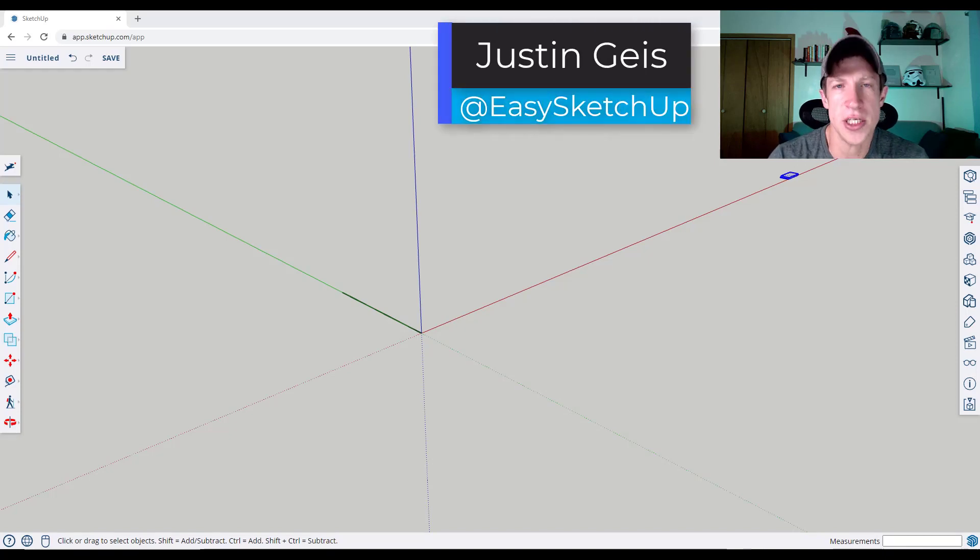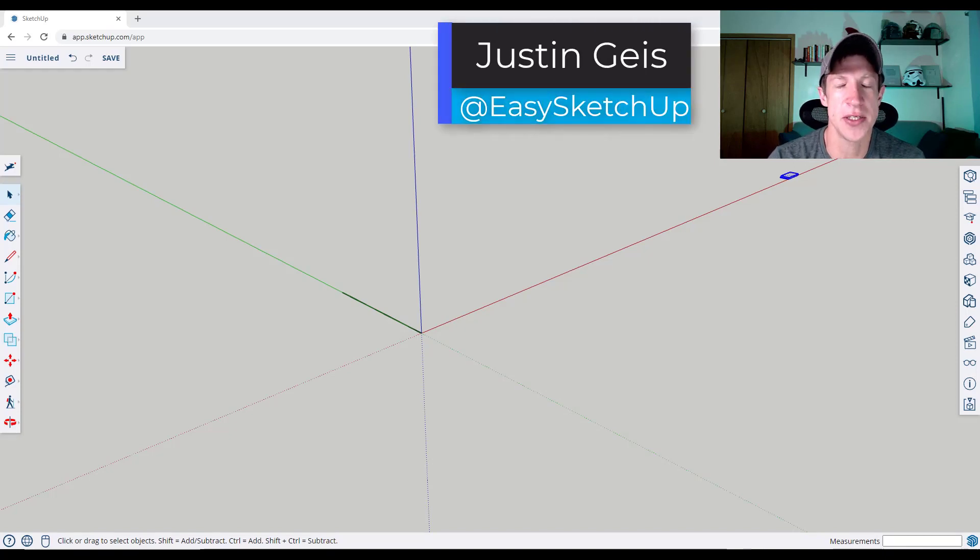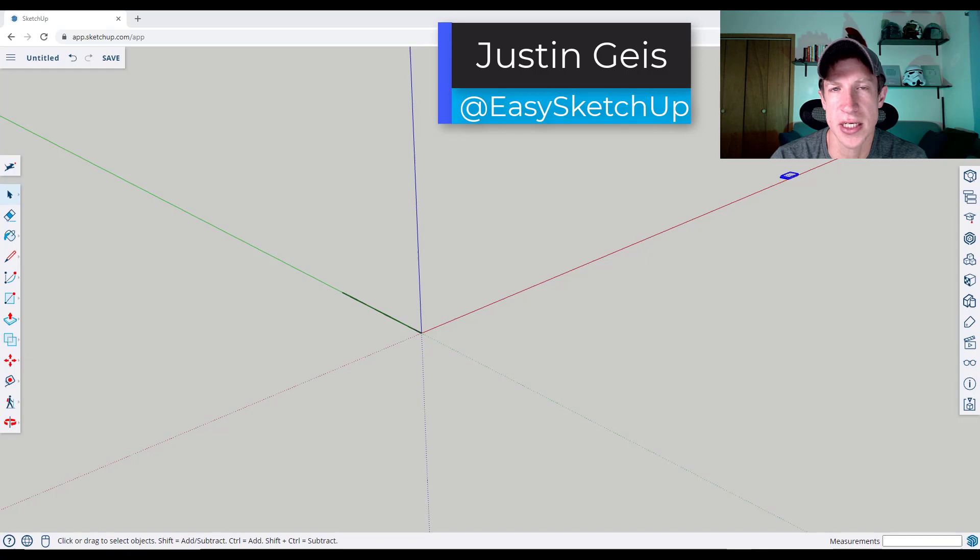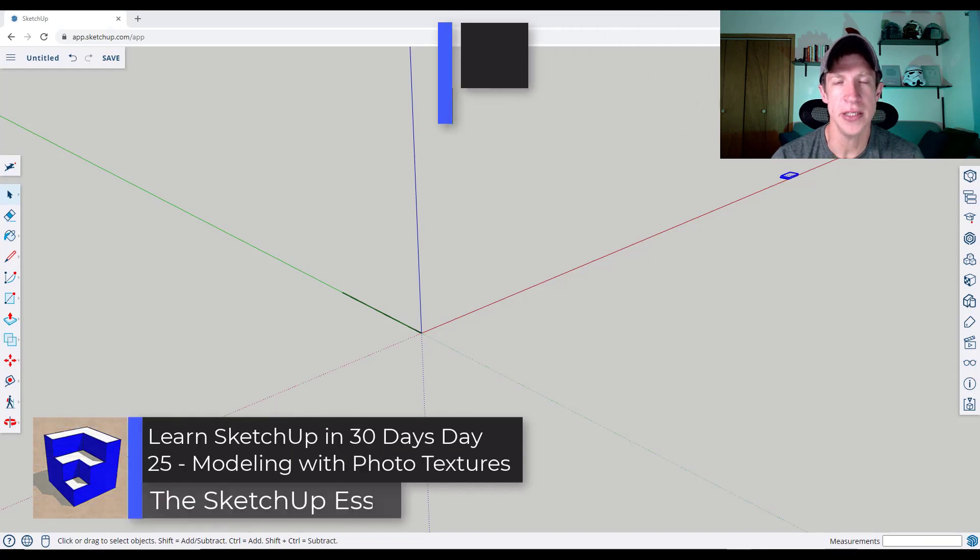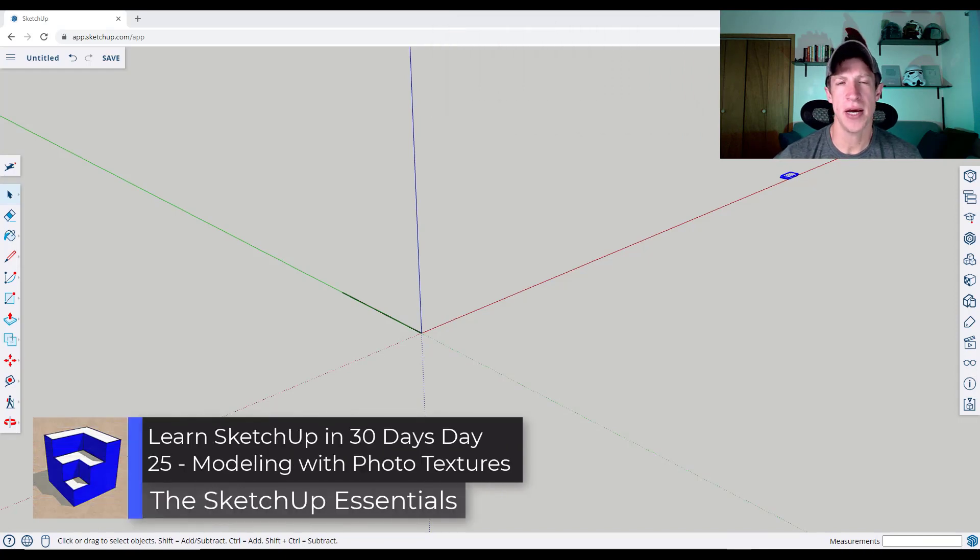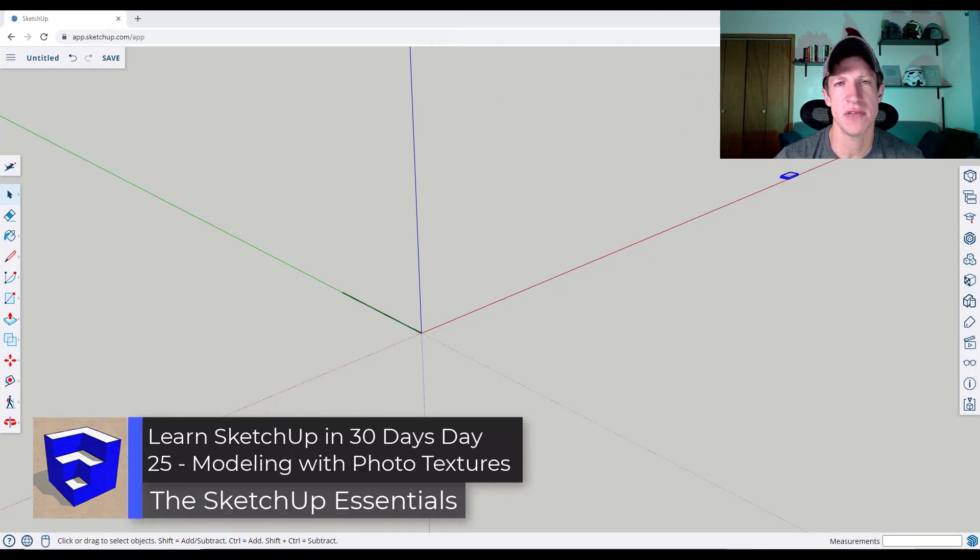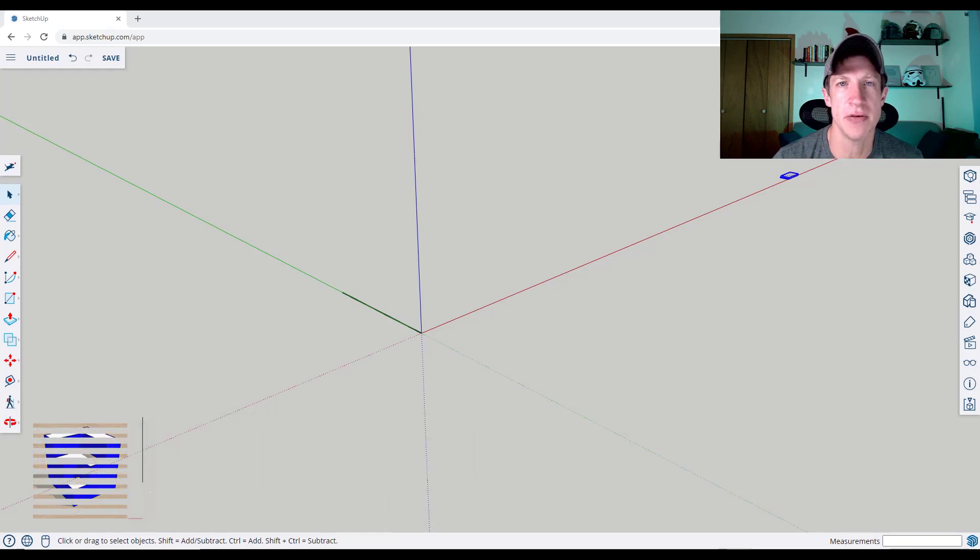What's up guys, Justin here with TheSketchupEssentials.com, continuing our series on learning SketchUp in 30 days by talking about how we can use photo textures inside of SketchUp. Let's go ahead and just jump into it.